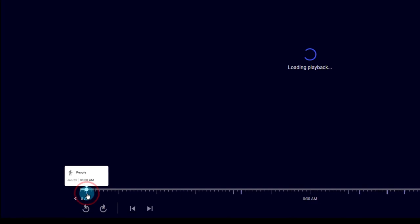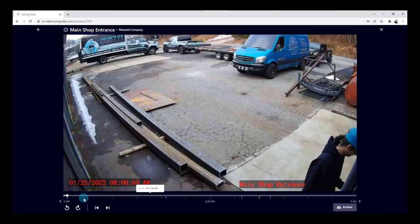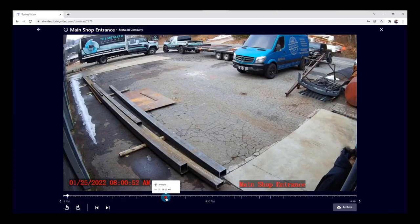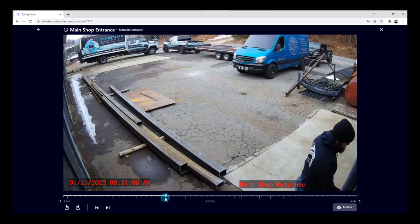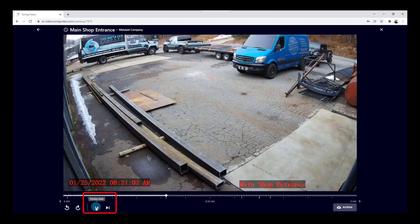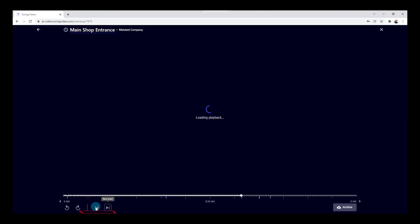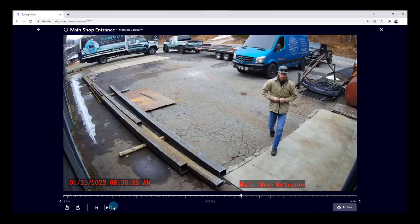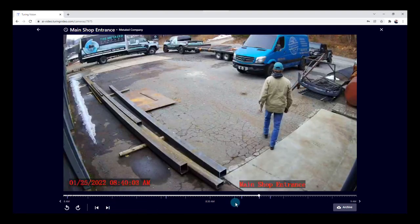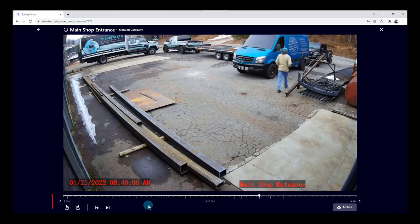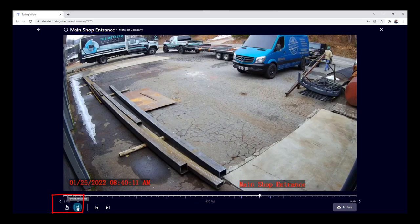If I look in the timeline, I'll see a people event. Selecting it will play the event. I find it easier, especially depending on how many there are, to use the left and right previous and next event buttons. Clicking next event simply takes me to the next event, making it handy to move from event to event. You also have the option in the bottom left of back 20 seconds and forward 20 seconds to find exactly what you're looking for — all within that one-hour parameter.